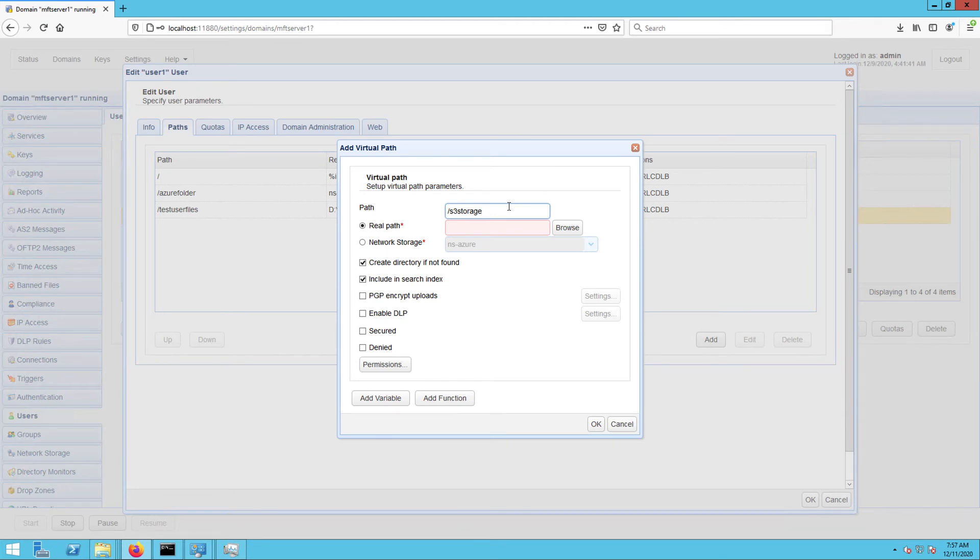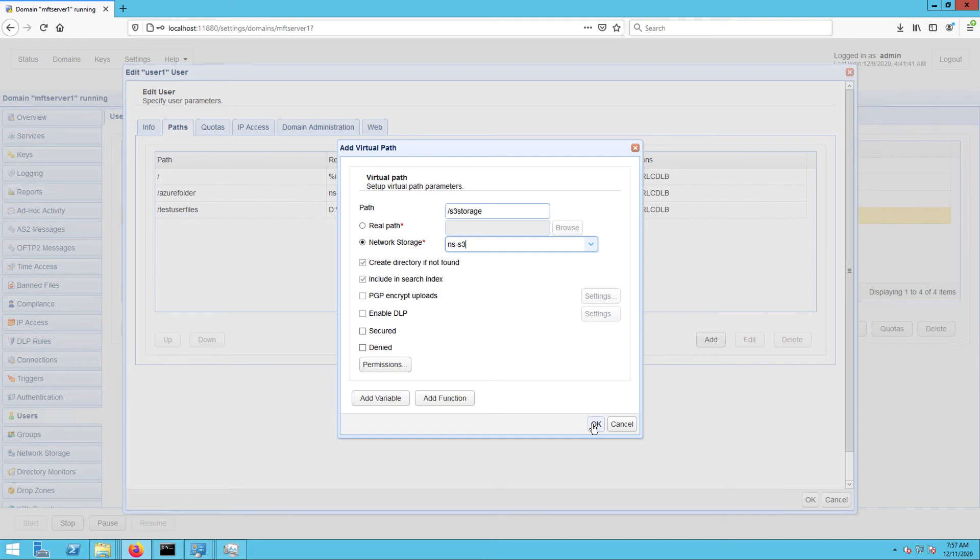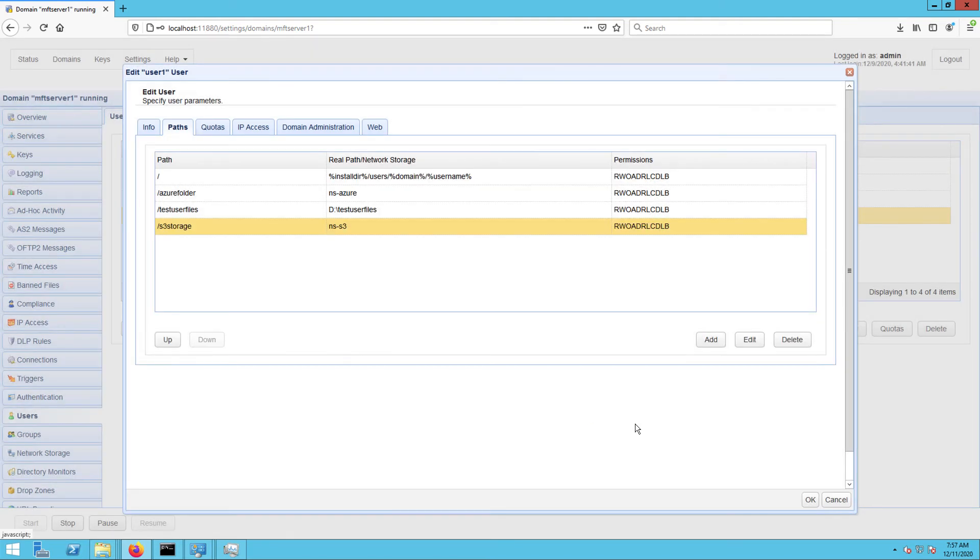Next, map this virtual path to the network storage you created earlier by clicking the network storage option button and then selecting the name of the AWS S3 network storage from the drop-down list. Click OK to proceed.